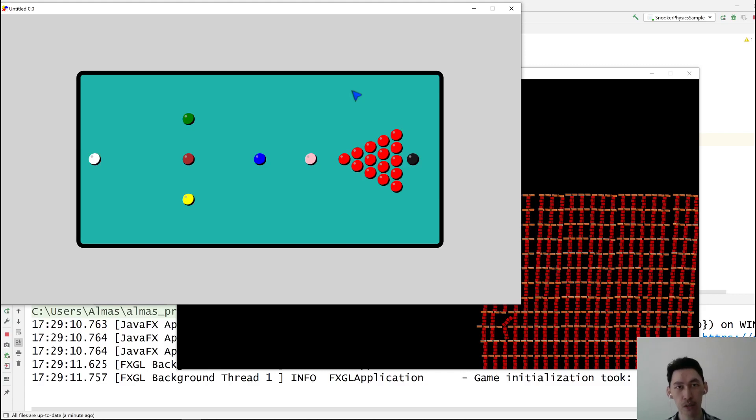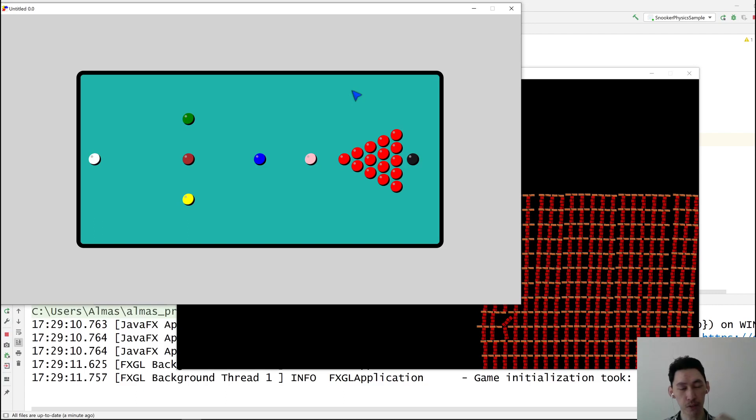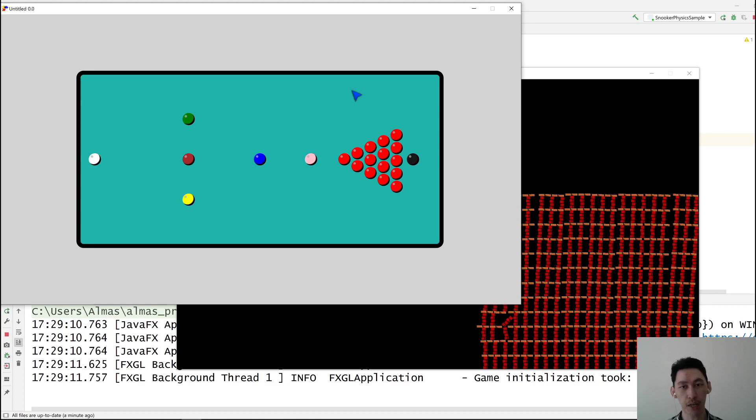Hi guys. Today we're looking at FXGL physics, primarily the heavyweight physics, which is implemented by using an adapted version of the Box2D integration.